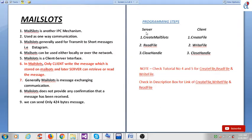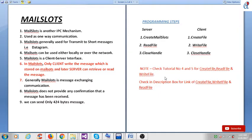Here are the programming steps. On the server side, we have to use the CreateMailSlot API, then ReadFile, then CloseHandle. On the client side, we use CreateFile, then WriteFile, then CloseHandle. Check tutorial number four and five for CreateFile, ReadFile, and WriteFile. Also check the description box for links to those APIs.